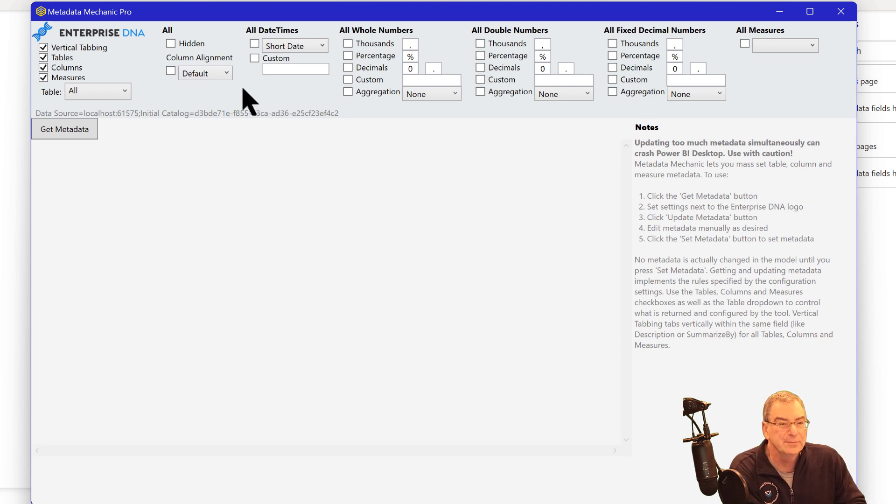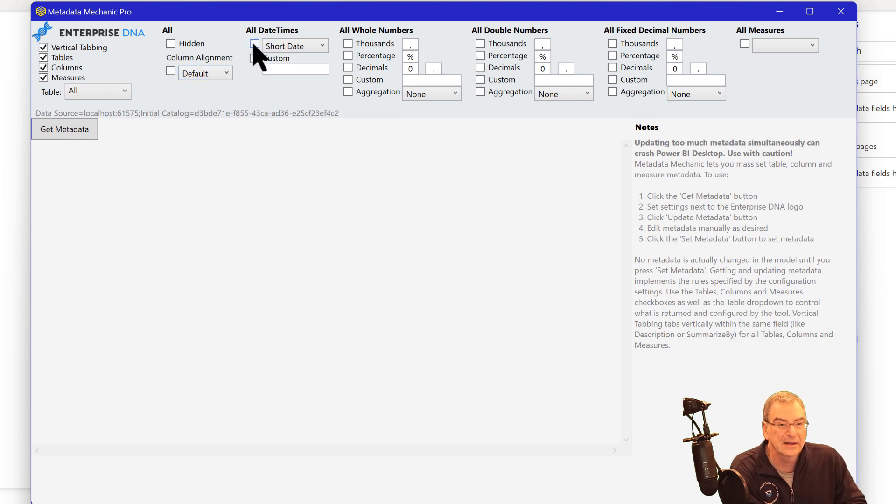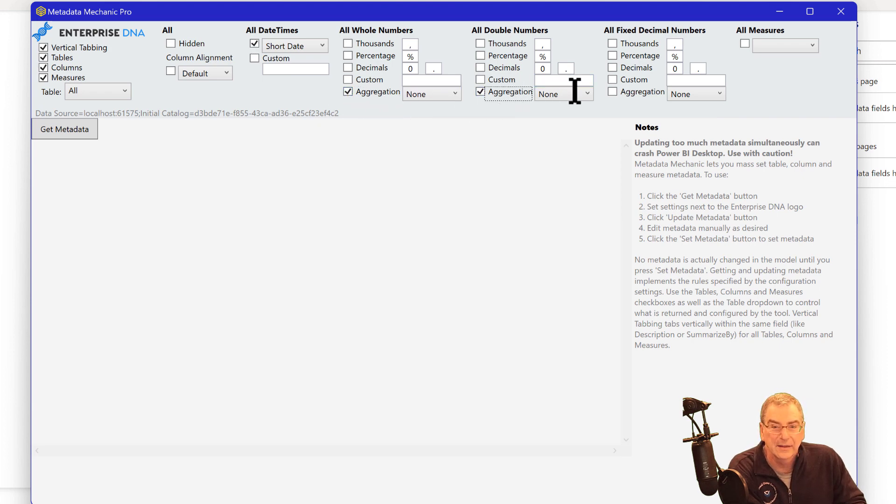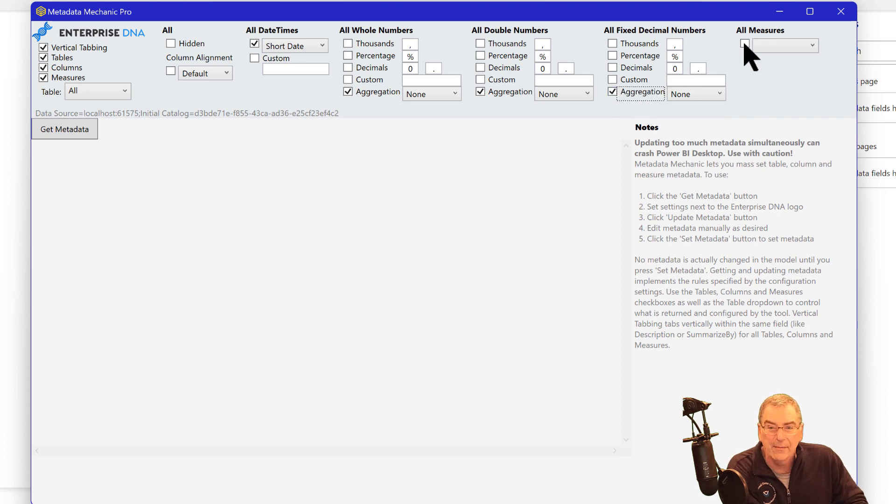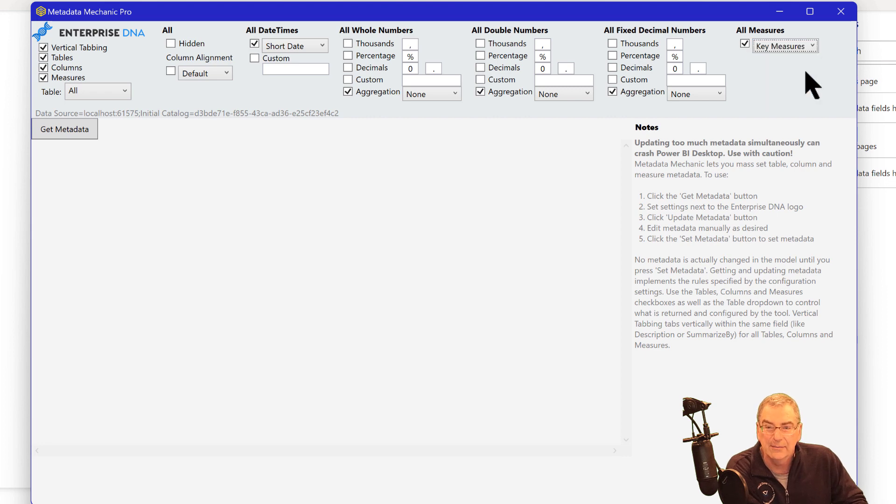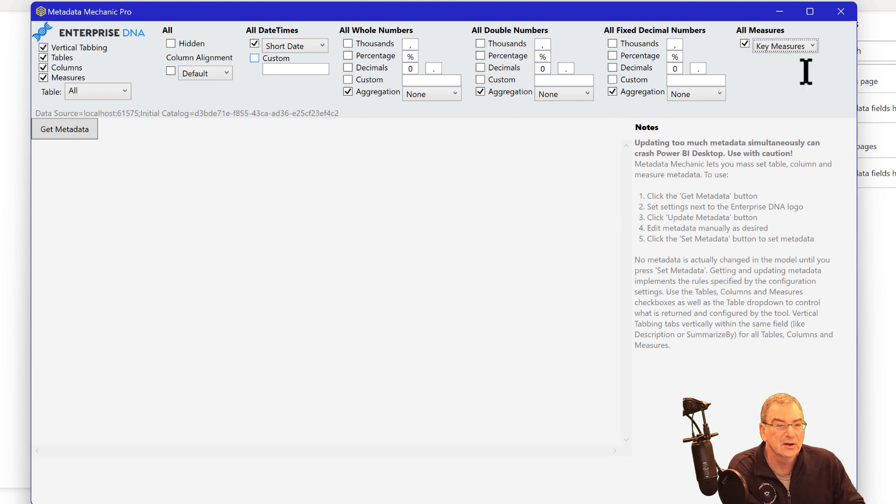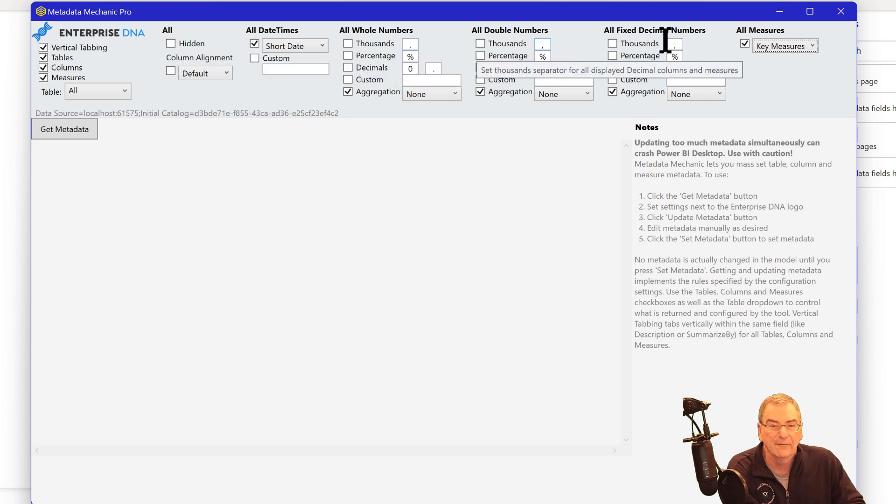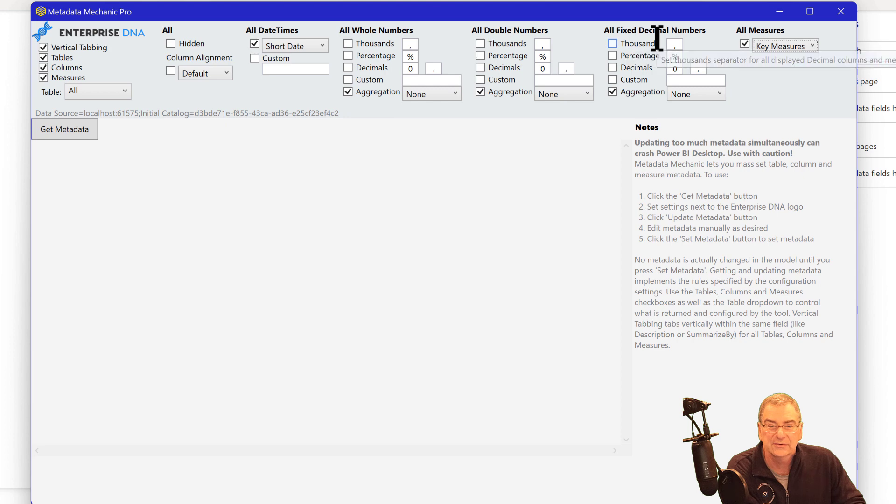And what this does is this gives you access to all the metadata in your report about your columns and measures. And so what we can do is one of the things I like to do is I like to default all my dates to short date format. And I like to turn all my aggregations off those auto sums. And I like to put all my measures into a measures table called key measures. And what we could also do is we could hide some columns. We could set different format strings for different measures.